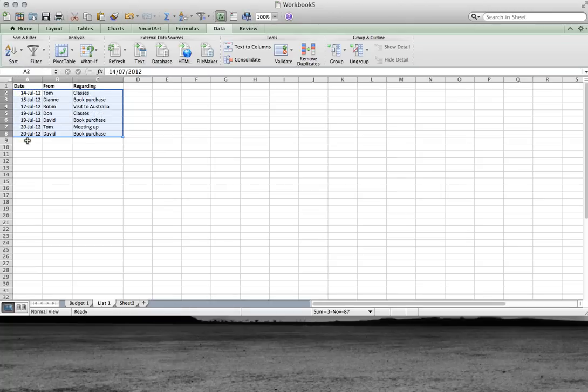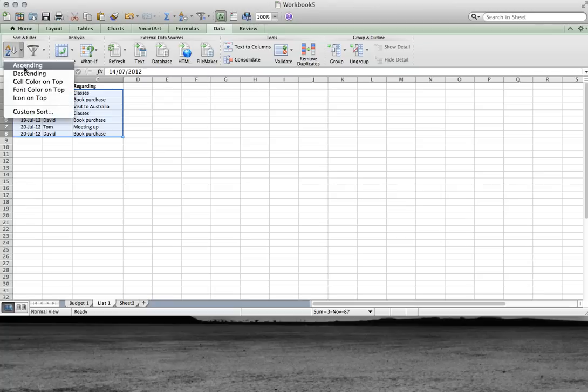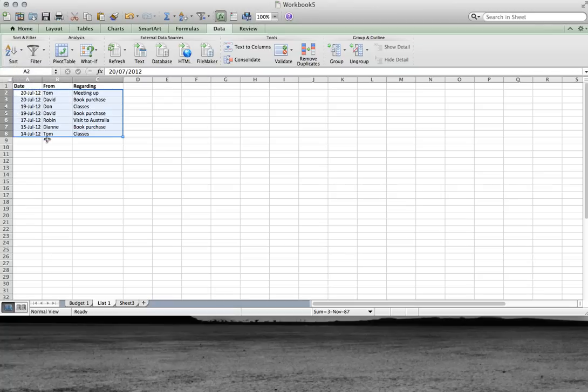But I want the newest at the top. So I'll do it in descending order. And there we are. It has arranged things for me.